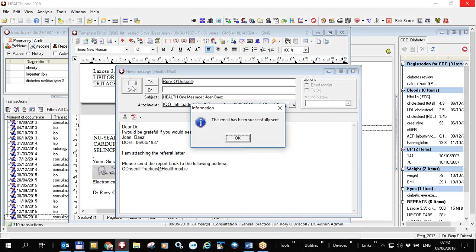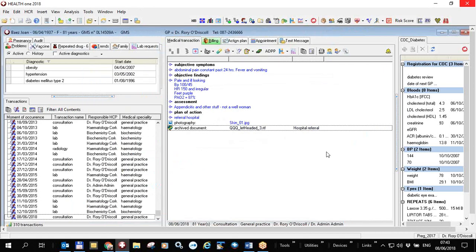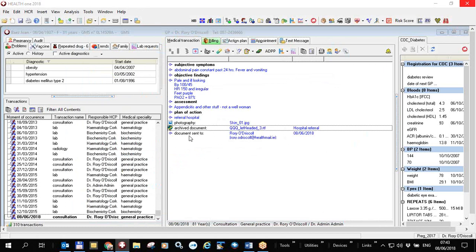Before finally sending, I can click here to preview any of the documents. I then send the email. Health One can only send emails — it does not have the facility to receive them. It's not certain at this stage whether the recipient has received the email, but that is true of any email you send.